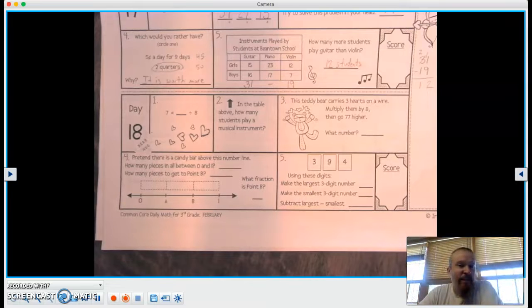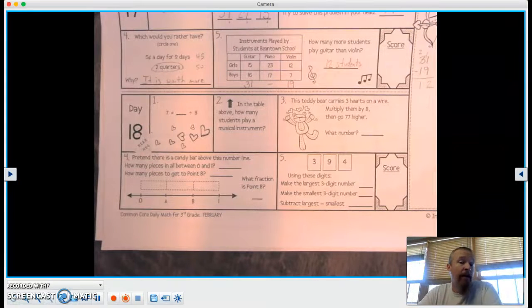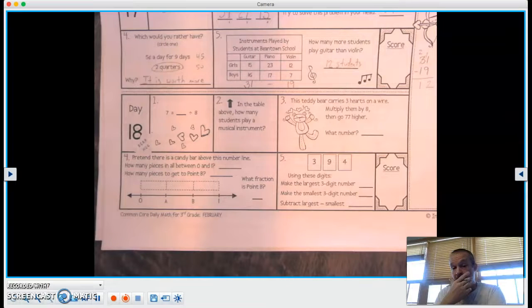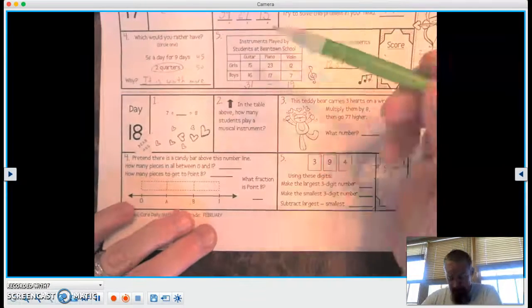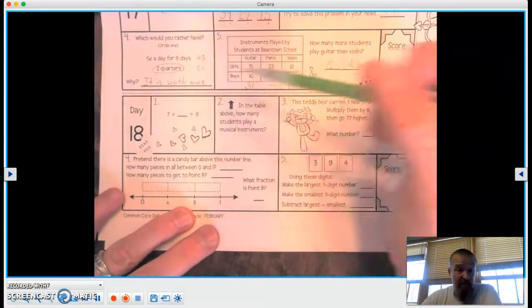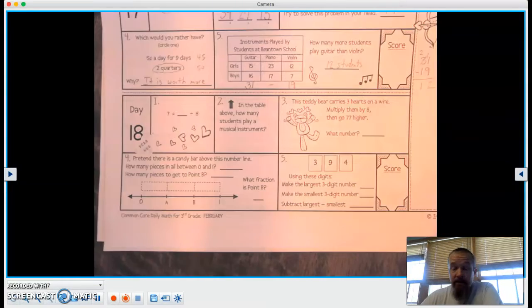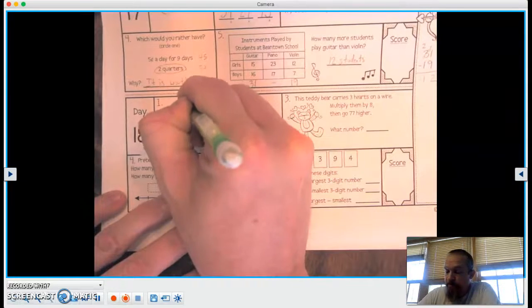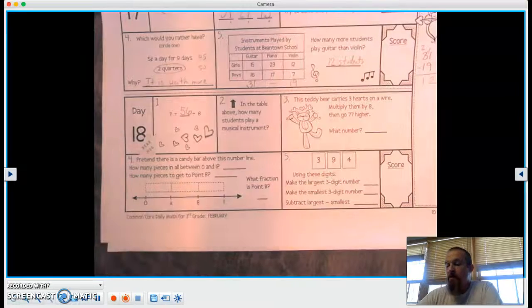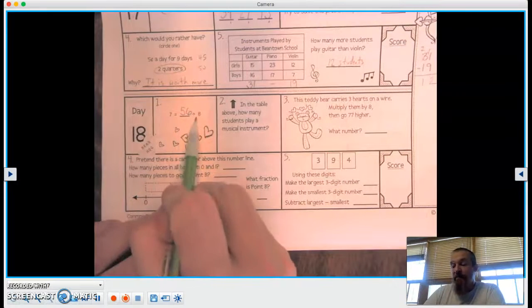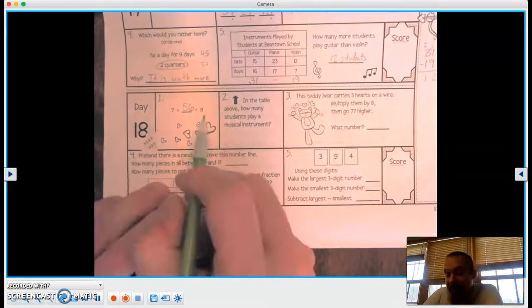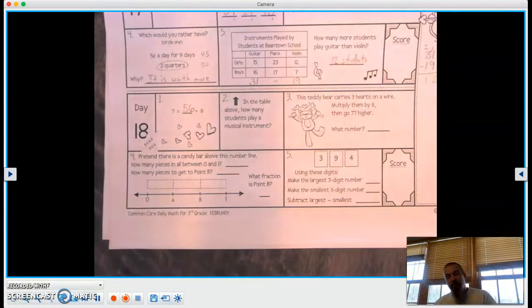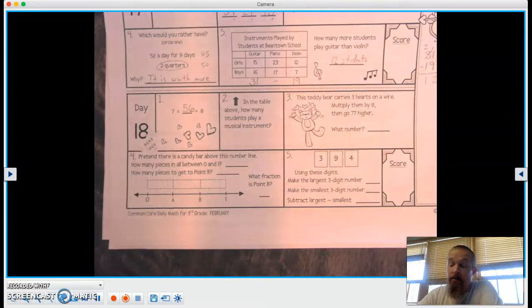Number one, 7 equals a number divided by 8. So let's think backwards on this, okay? We're going to work backwards, and what we're going to do is we are going to take 8 times 7. So 7 times 8 equals 56. Now if we take 56 divided by 8, it gives us 7. I know it says division on there, but we're missing the big numbers, so therefore we had to multiply to figure that one out.